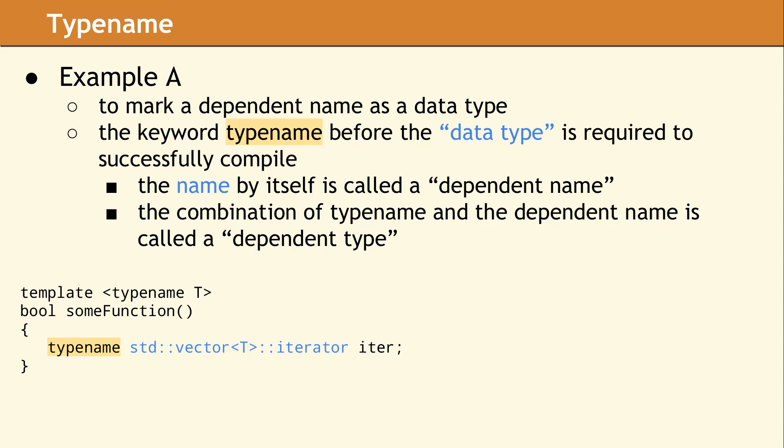In other words, is the dependent name a dependent type, or is the dependent name referring to a member variable? By requiring the keyword typename, we are promising to the compiler this name will always be a data type. If you ever instantiate this template with a t that causes this name to not be a data type, you will get a compiler error in phase two.